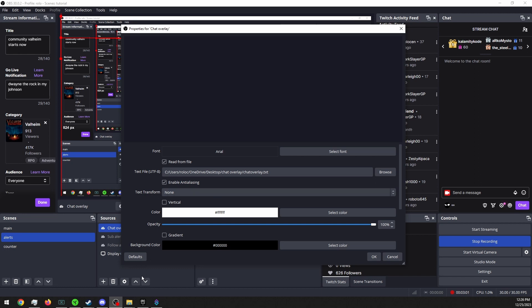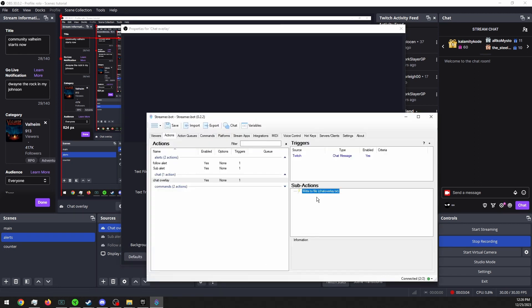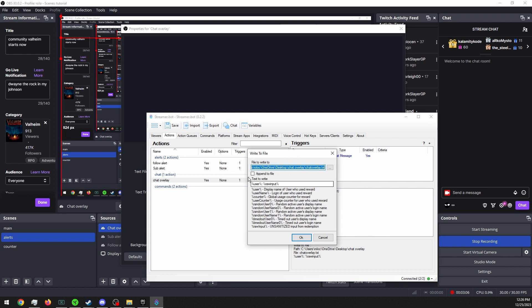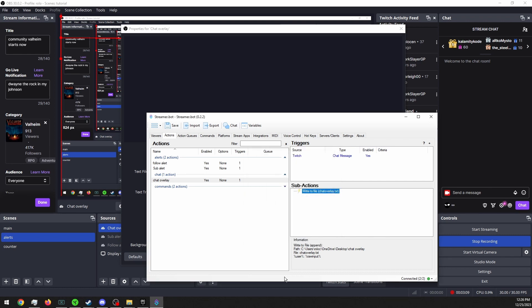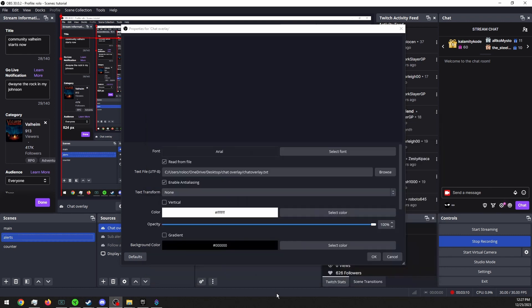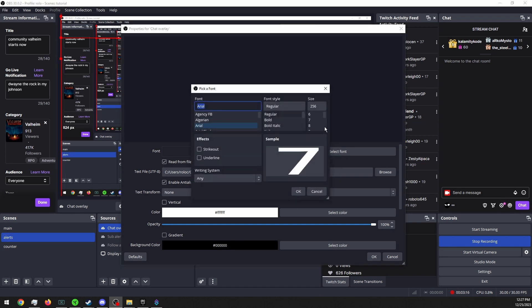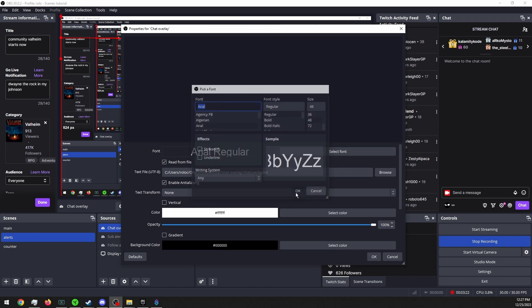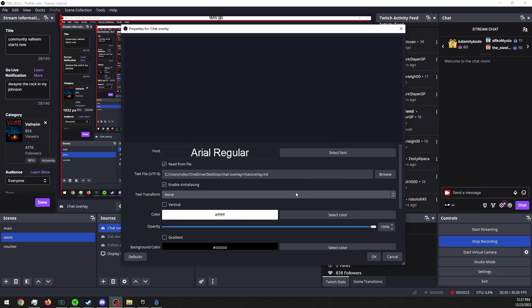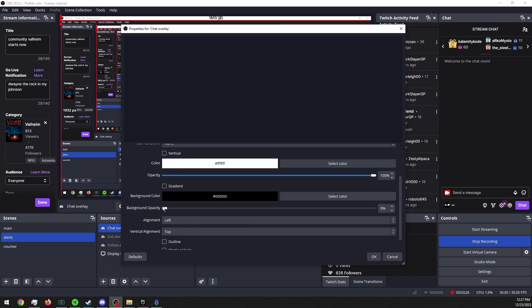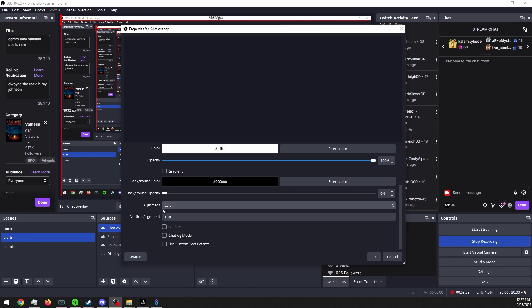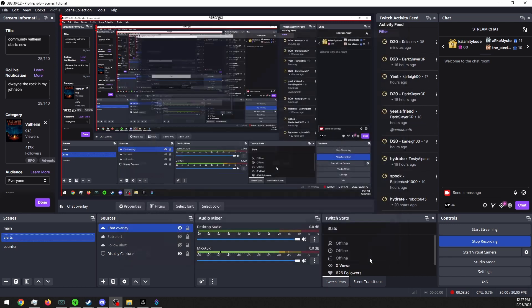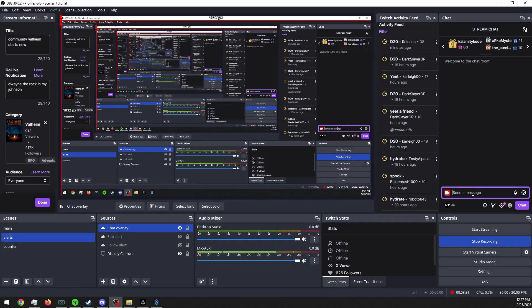Oh, one other thing in Streamer Bot that I didn't mention is we want it to append the file. Okay, now we want to go into our fonts. We probably want to make it like 40, and then you can choose whatever for your style. And then okay, now we can do hello.